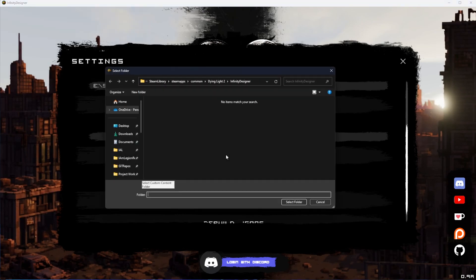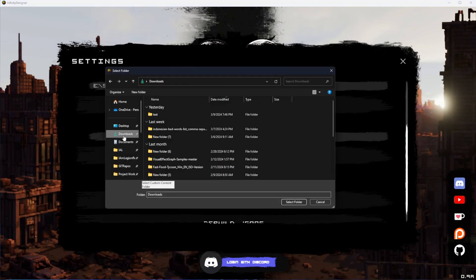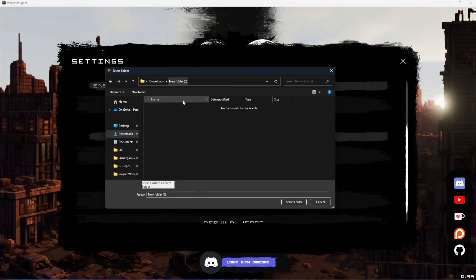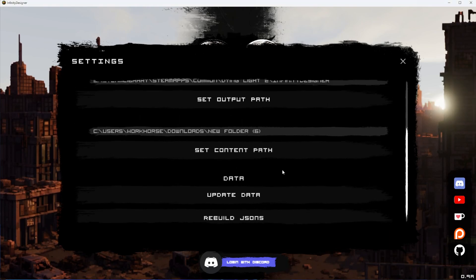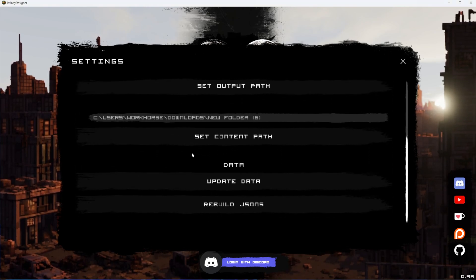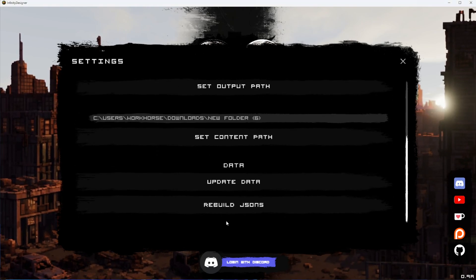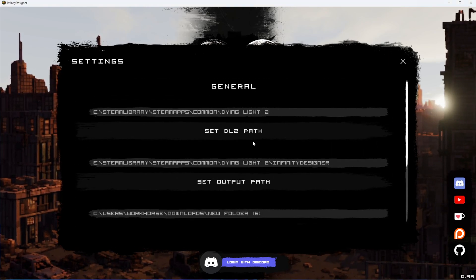You can say Set Content Path, and wherever you have those set—I have some custom textures set up inside this folder—I'll go ahead and select this. For now, don't worry about the Data section; we'll cover that in another video later.